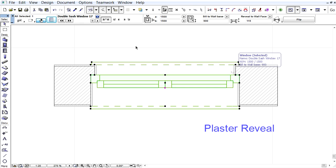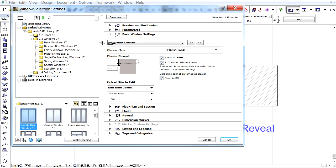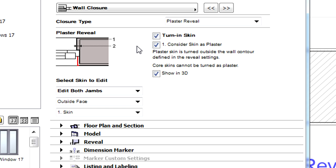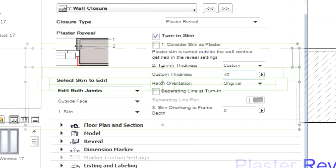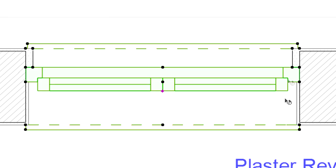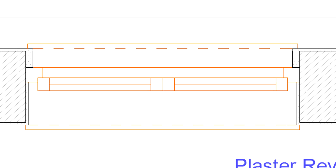Let's suppose that we need a thicker insulated reveal plaster. Let's open the window settings once again and uncheck the Consider Skin as Plaster checkbox. Here we can manually specify the thickness of the turned plaster. Let's click OK to apply these changes and check out the results. Please notice that the thickness of the turned plaster has increased.